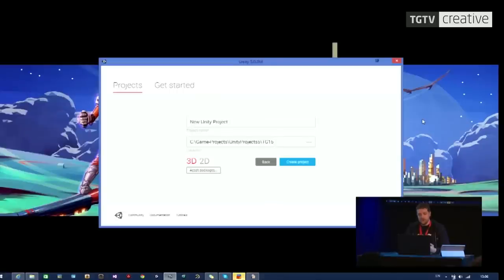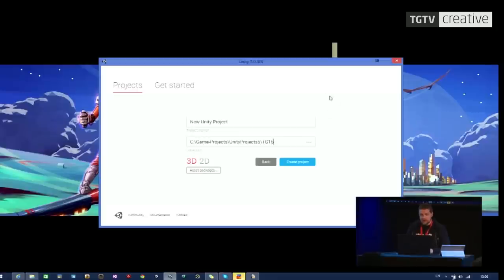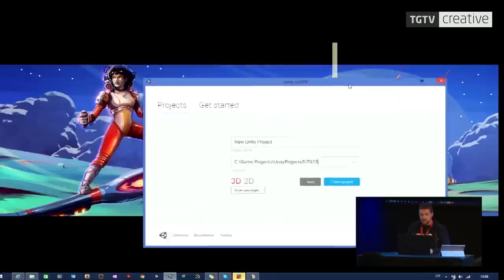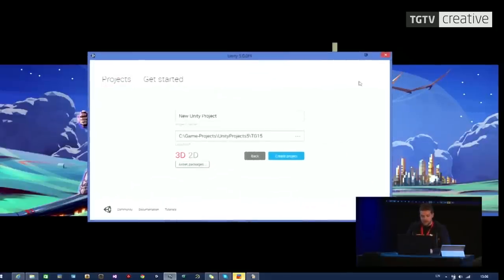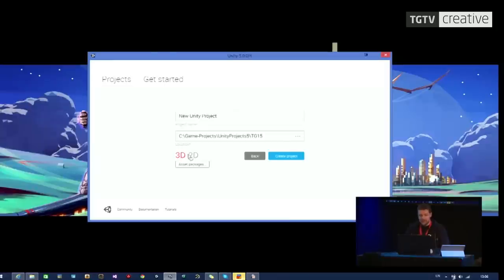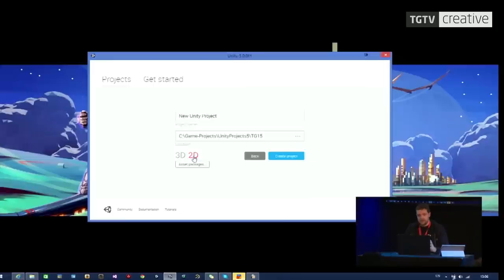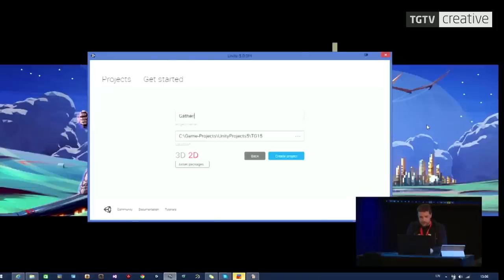When you first launch Unity 5, you need to make an account and log in to that account. You can then choose the free version or the professional version. The free version is obviously free, so it's where you should start. After that, you get asked to make a project like this. You can choose between 3D or 2D. You can change at any time while working on your project. This is just the initial setup. I will choose 2D because it's slightly simpler to explain, and we will call this project Gathering. Choose a path to save it at and click Create.